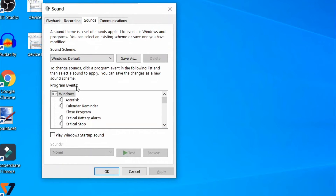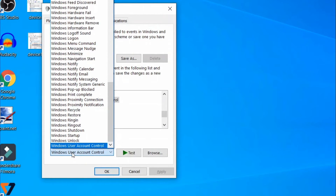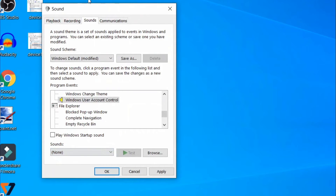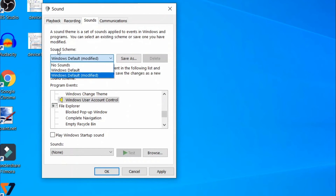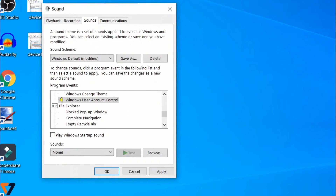Go to the Program Events section, select None for any relevant events, and click Apply and OK. Then go to Sound Scheme and select No Sounds, and after that click Apply and OK.